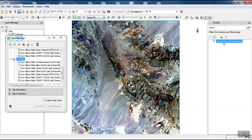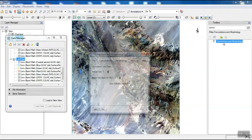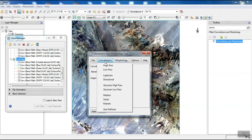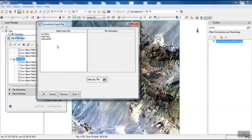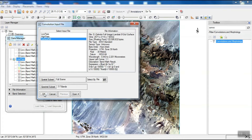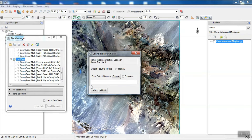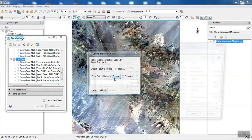The next filter is the Laplacian filter. The Laplacian filter detects large differences in pixel value over short distances.